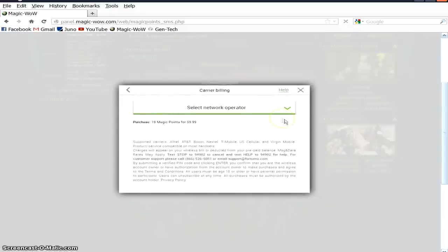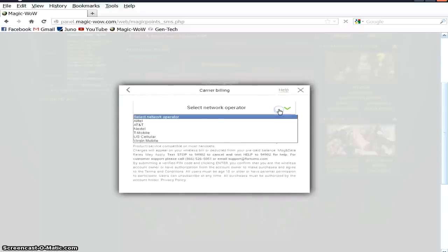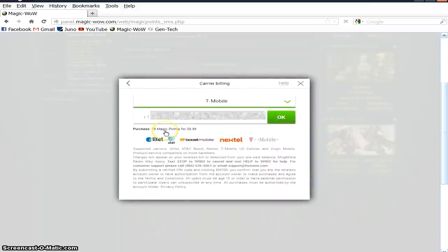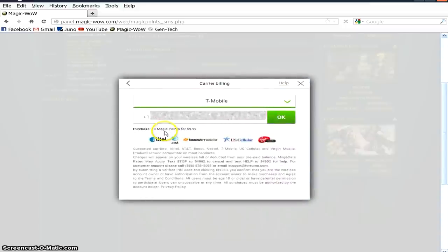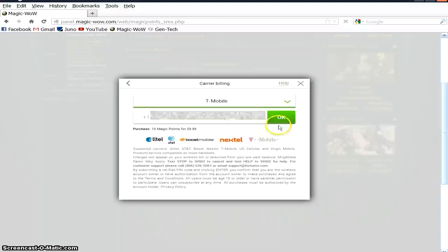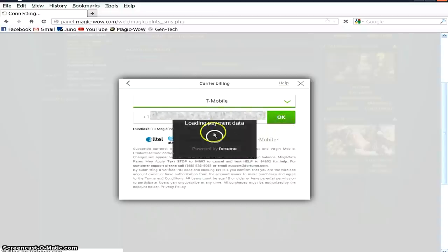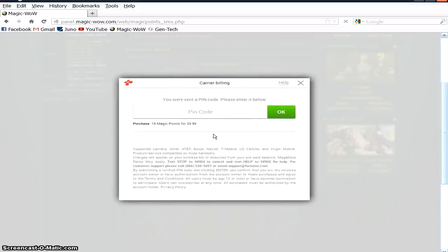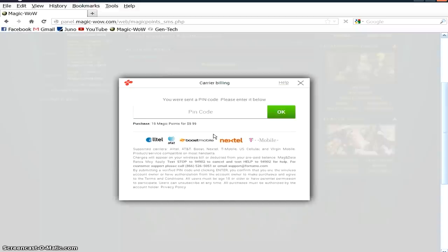So select Network Operator. Mine's T-Mobile. And I'm going to enter in my 10-digit phone code right now. And as it will send me my PIN in my phone, I'm going to have to send them the PIN confirmation code as well. So once my phone gets the text, okay, there it is.